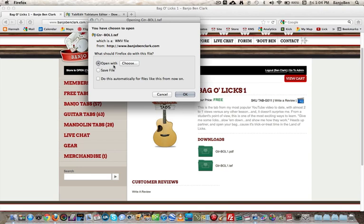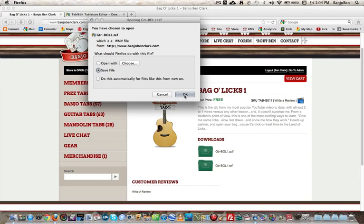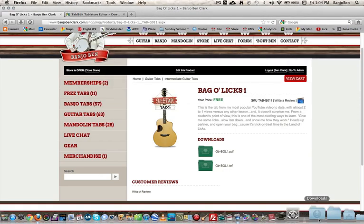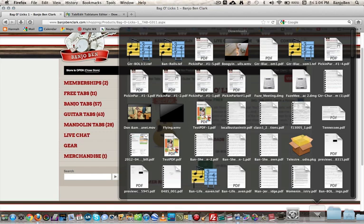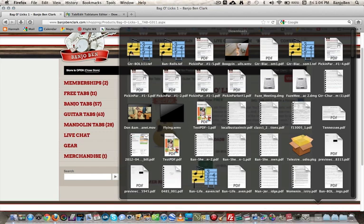The reason why you want to do that is because your computer, especially if you don't have a TEFView program on it, probably doesn't know to use the TEFView to open the file. So it'll try to open it in some kind of text edit file, and it'll look like just a bunch of jumbled letters and numbers. You'll think it's broke, and it's not. So we want to save file, and we want to know where our files are being saved whenever we download files from the Internet. That's important because we're going to have to locate the file in a little while. So I save that file. I know that my saved files are located in my downloads, and sure enough, I see it there. Guitar Bagelix.